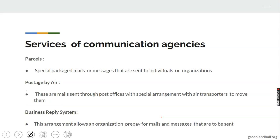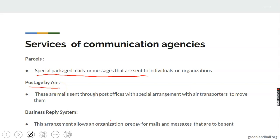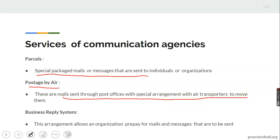Then we have parcels — these are special package mails or messages sent to individuals or organizations, used to pass information from one place to another and to communicate with somebody in another location. We also have posted-by-air — these are mails sent to post offices with special arrangements with air transporters to move letters, parcels, or documents by air.